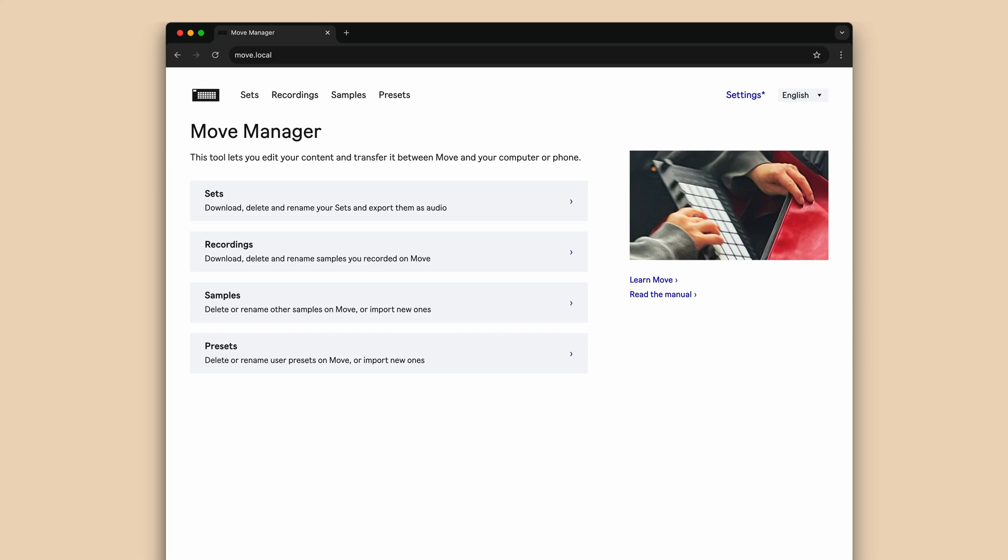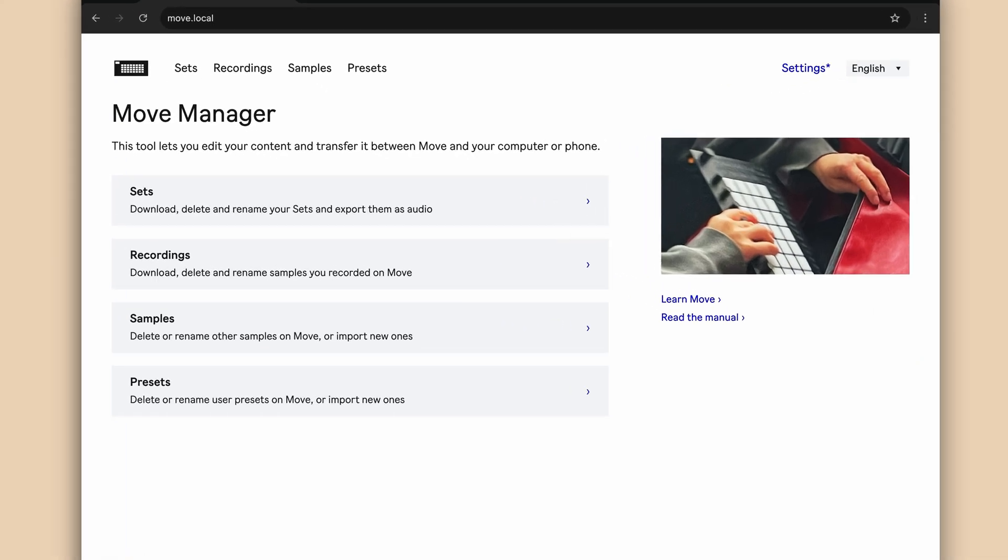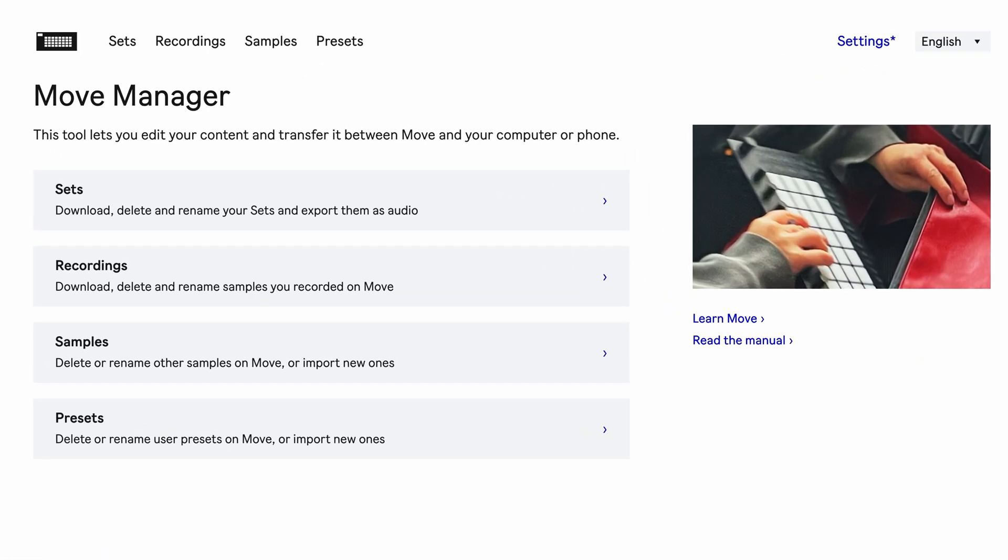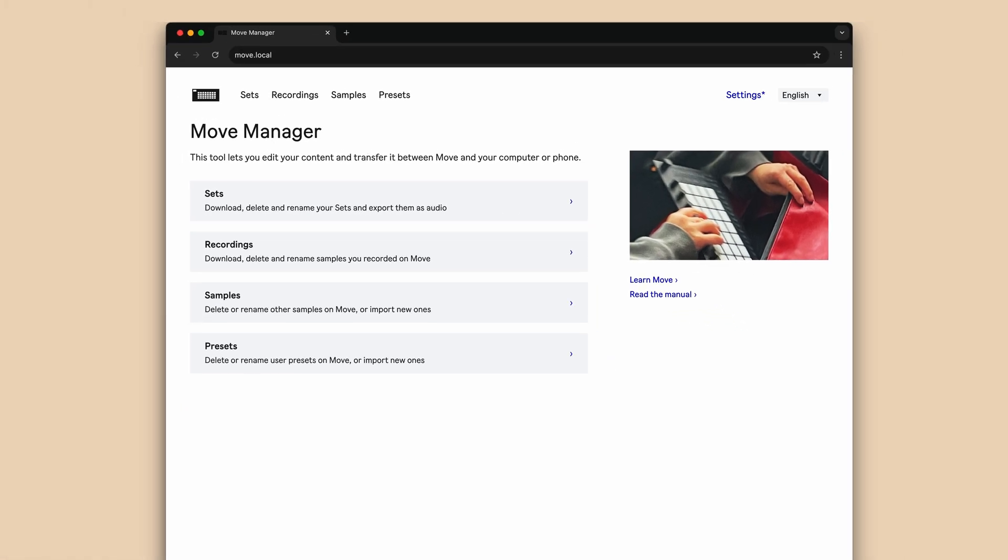Move Manager is a web browser-based file management tool for your Move. It allows you to manage your sets, samples, presets, and recordings, connect to Ableton Cloud, and update your Move.